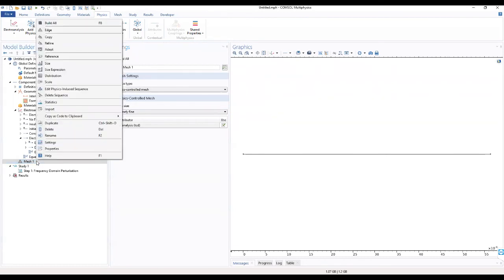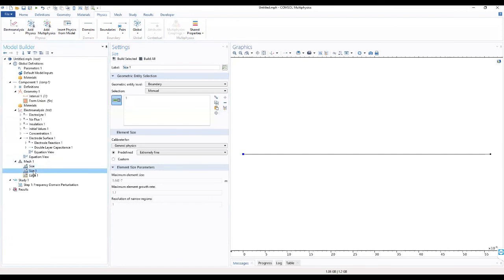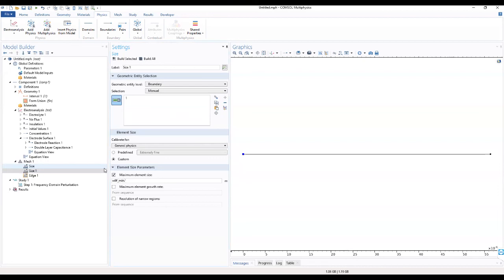We right-click on the size, go to edit physics-induced sequence, and go to the node size one. We locate the element size, customize it, check the box, and we want to type in the minimum element size as 25.